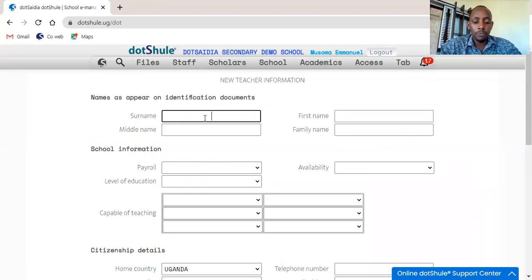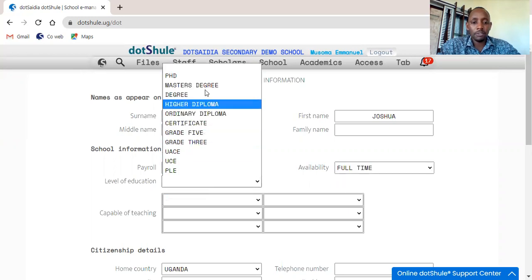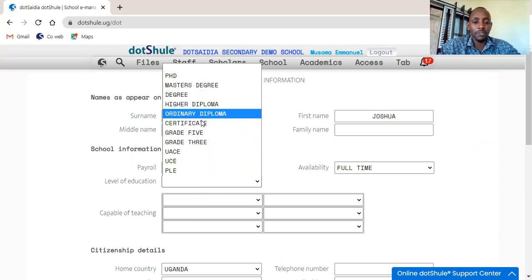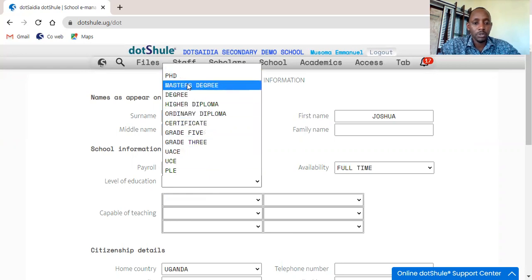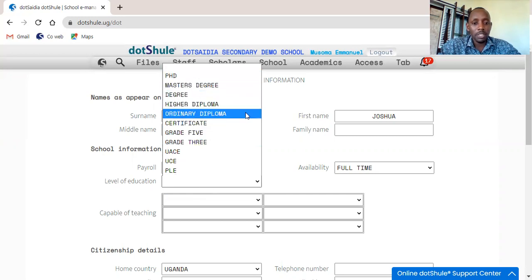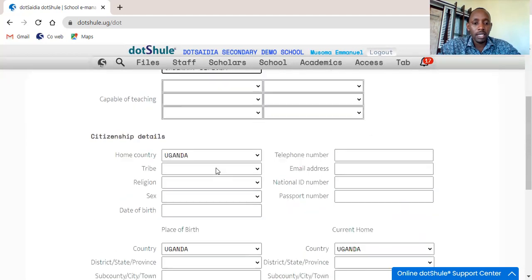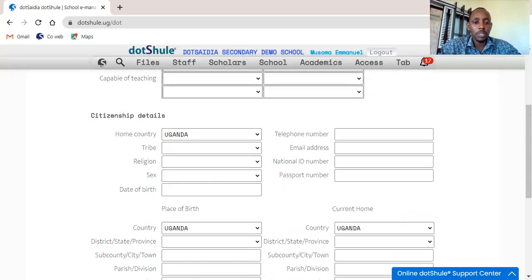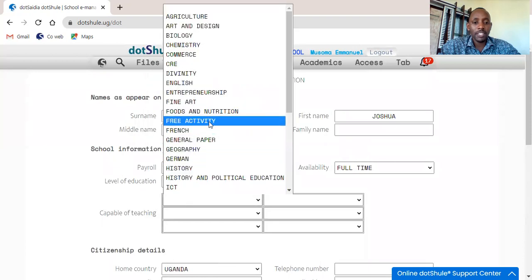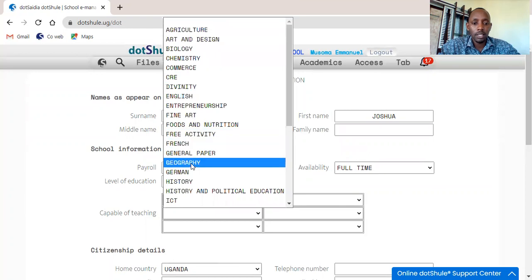Now our staff is called Mutebi Joshua and is on school payroll, and is full-time. These details you have to feed them according to what the staff has provided on the forms that you give them to fill. Here the level of education — we consider the highest. He has a normal diploma which is the same as ordinary. For postgraduate it is a higher diploma. So for him he has an ordinary diploma in education. Then you can choose the subjects — this one teaches Physical Education and Geography.